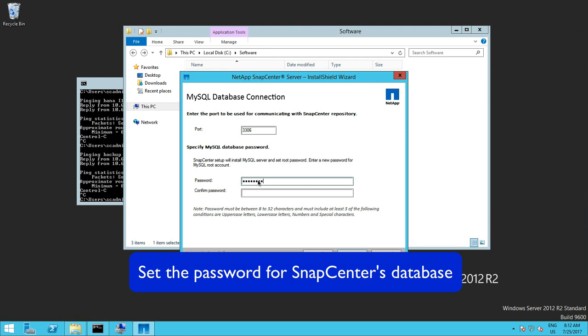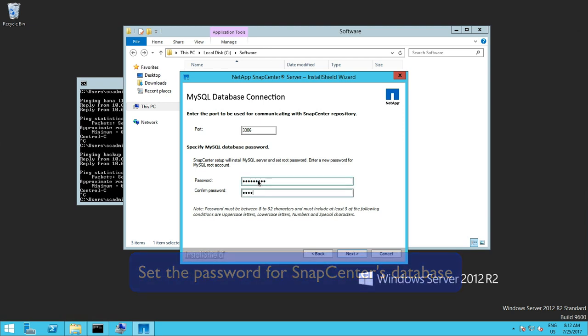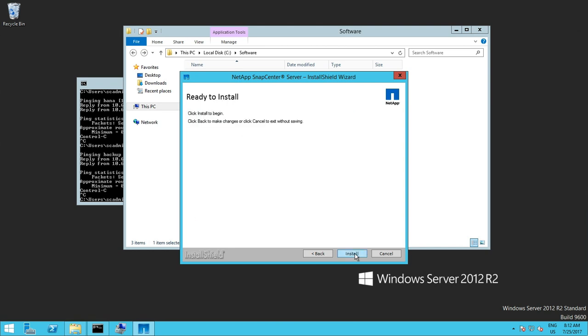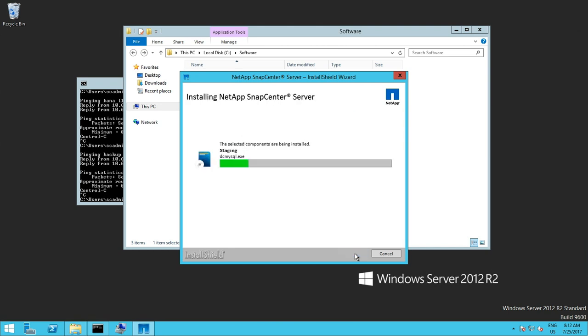For the MySQL database we need to specify the password. This is the database for the backup catalog and the metadata stored within SnapCenter. And finally the installation process starts. This will take a while.